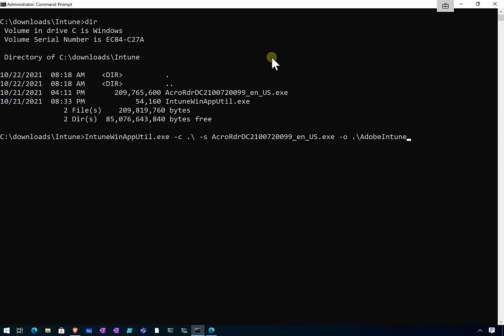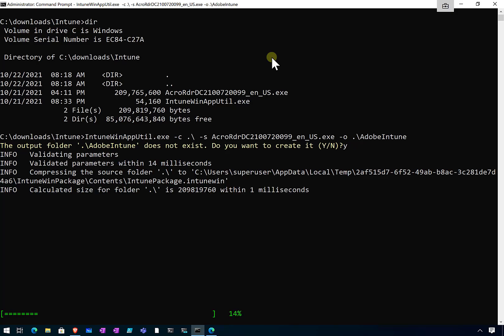If I hit enter, you'll see it'll prompt me that the directory doesn't exist that I want to put the result in. I'll say yes, I'll create that. And you'll notice that it's going and effectively building a file here that can be used and uploaded into Intune.